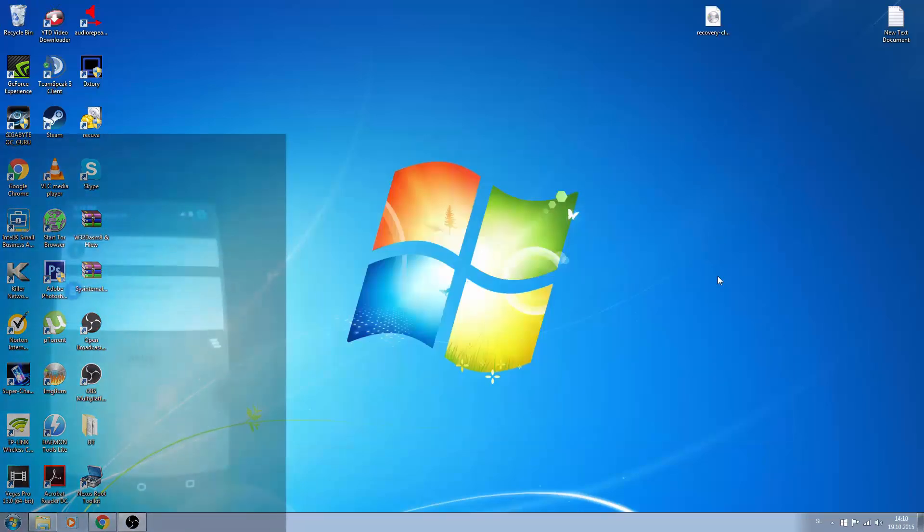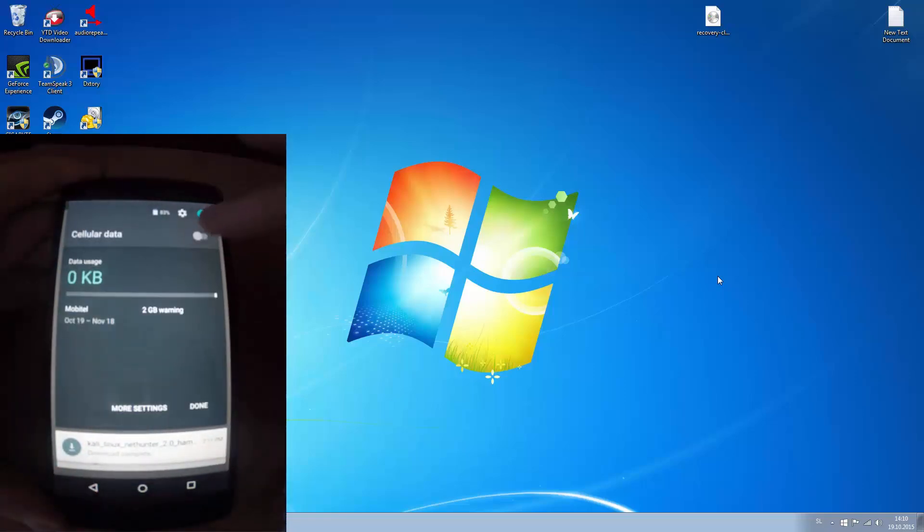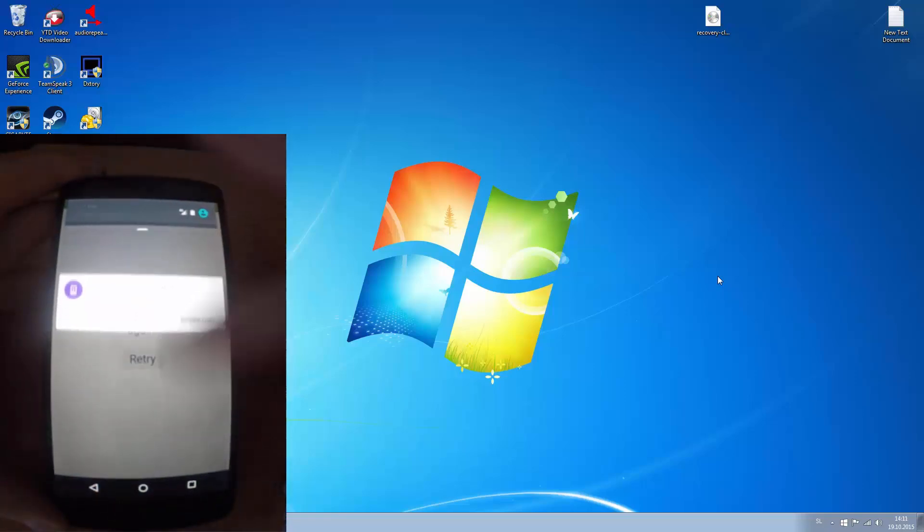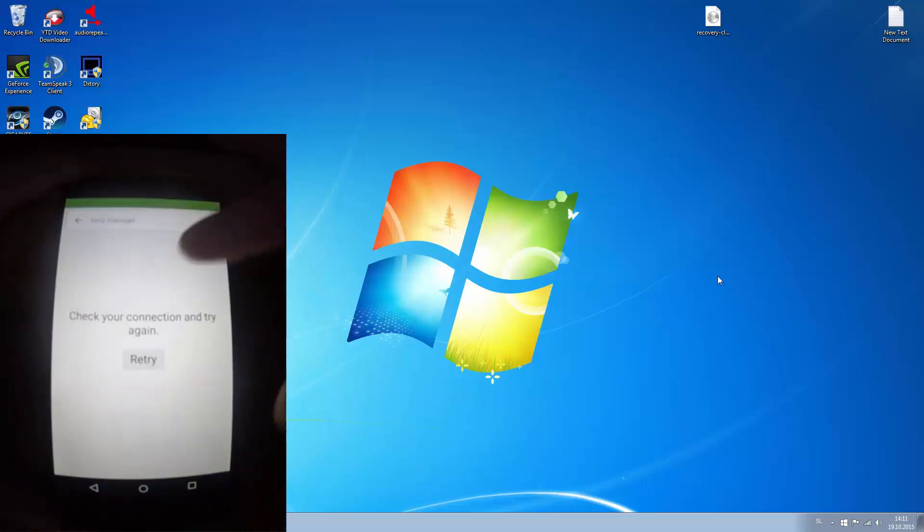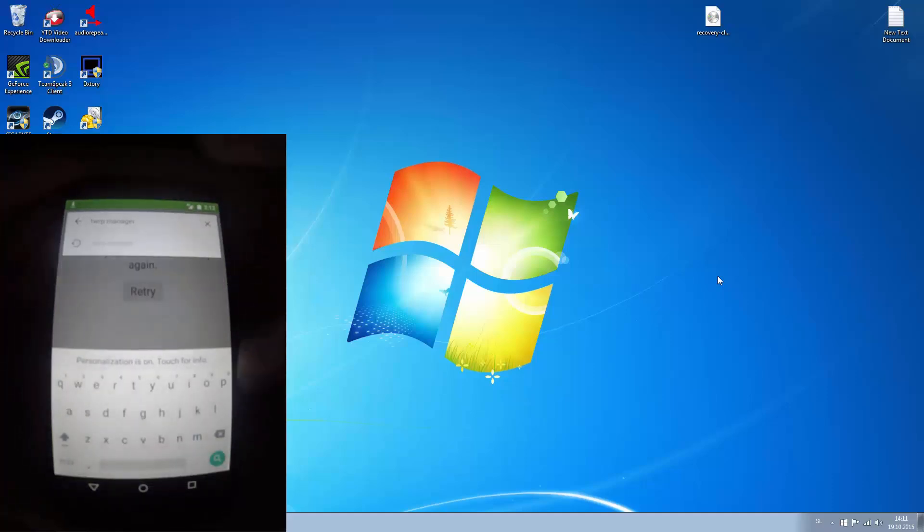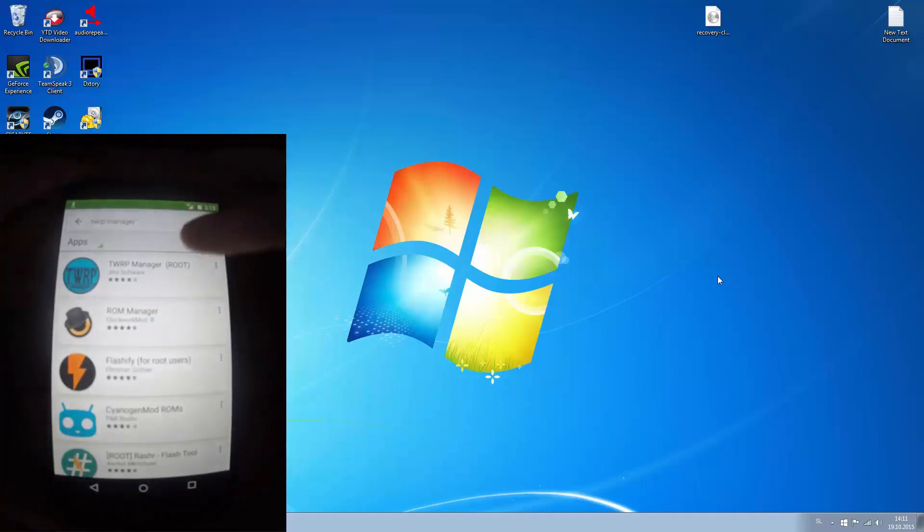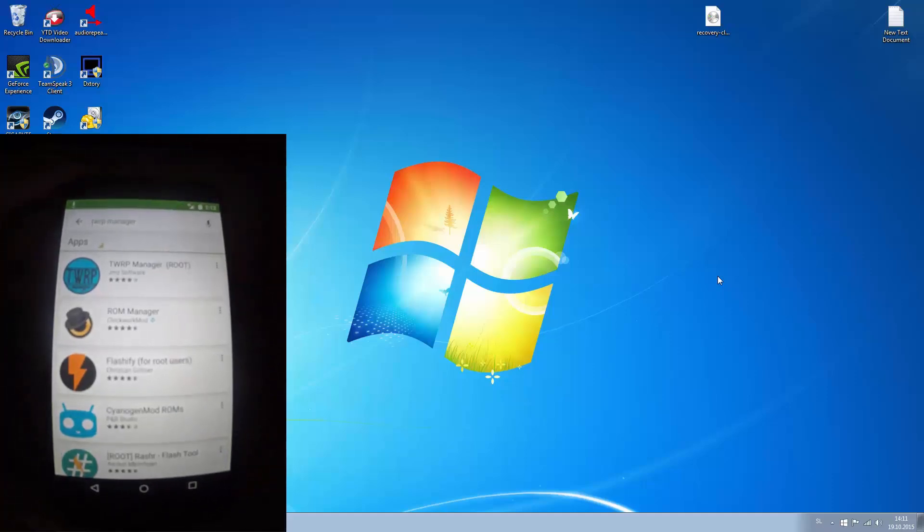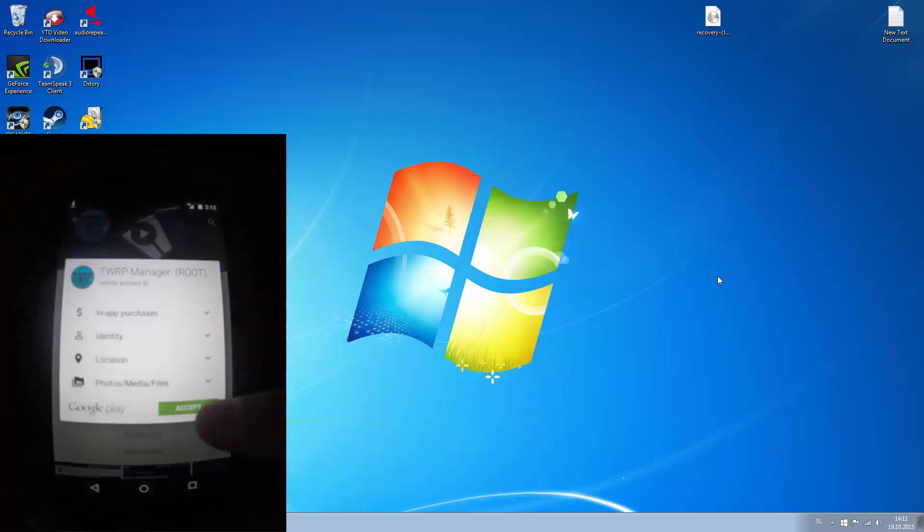Now we need to download TWRP. Go to Play Store and download TWRP Manager. And click the first one which says root and press install.